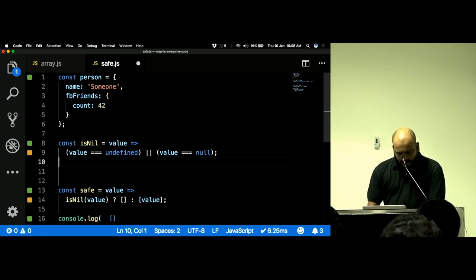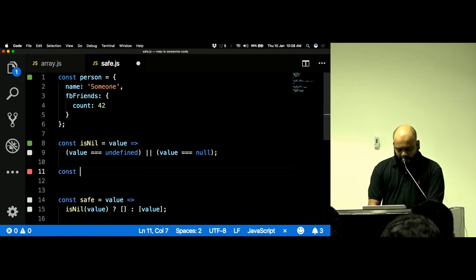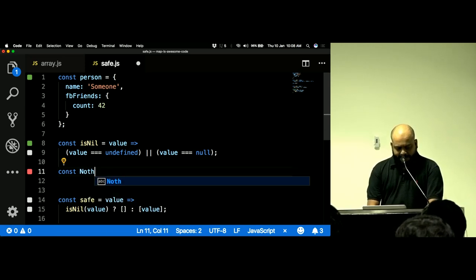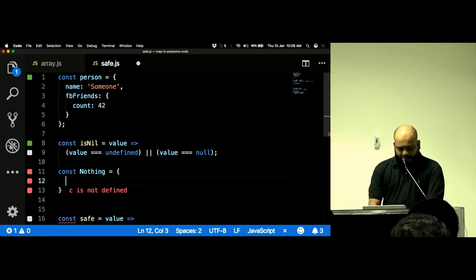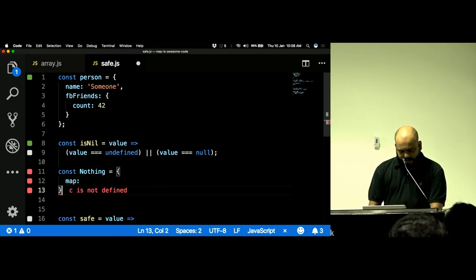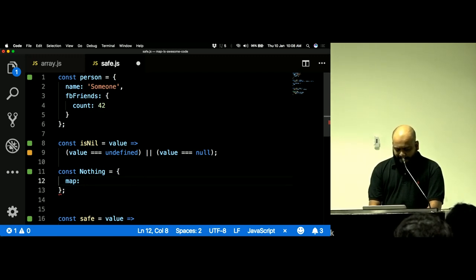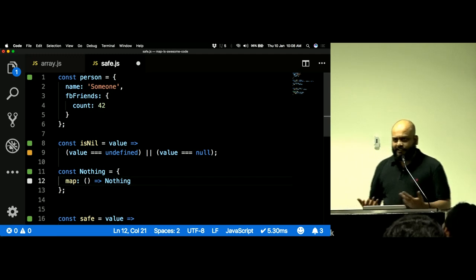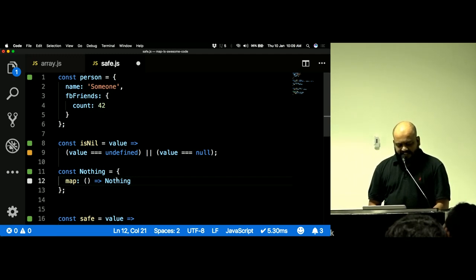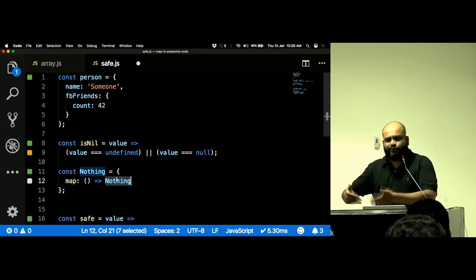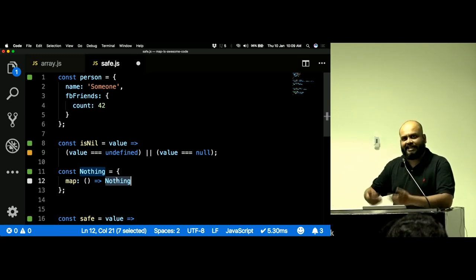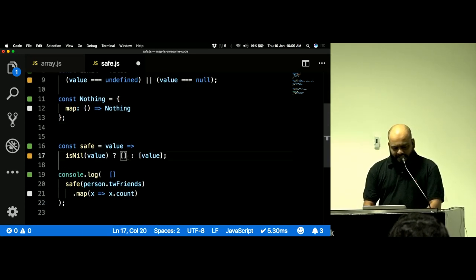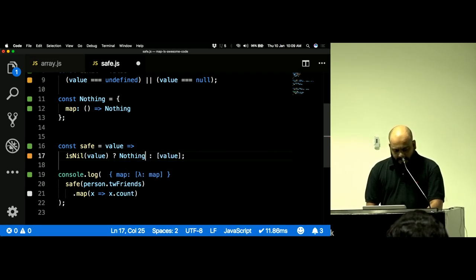Let's create an object with `.map()` on it. We'll call our first object `nothing`. It has to have a `.map()`, and in our case that map does nothing — it just returns `nothing`. This is a valid functor: it returns `nothing`, which is itself a functor, so you can continue to `.map()` over it — like an empty array returning an empty array.